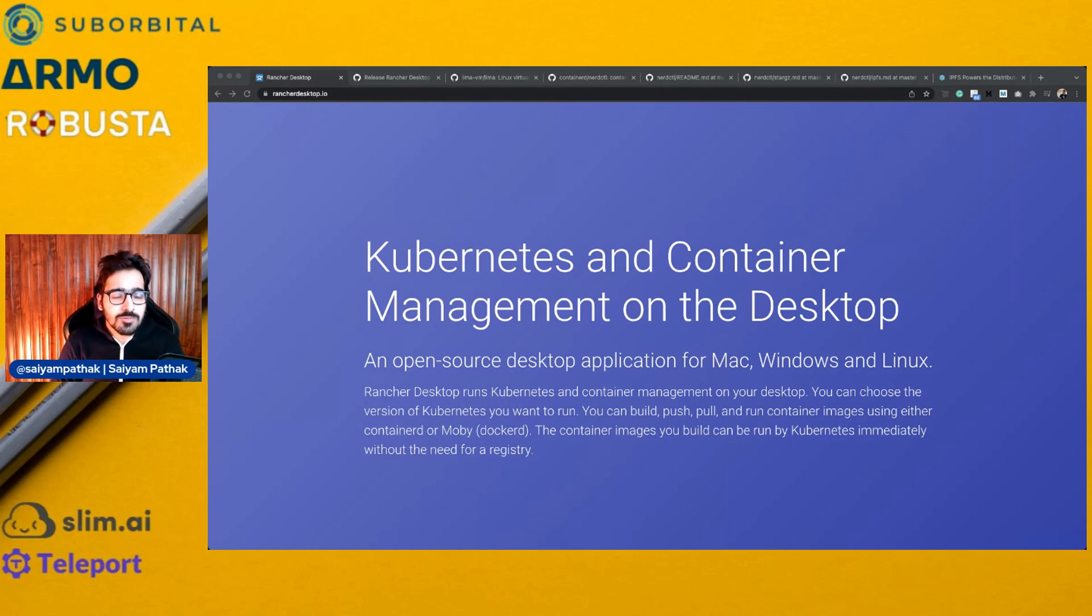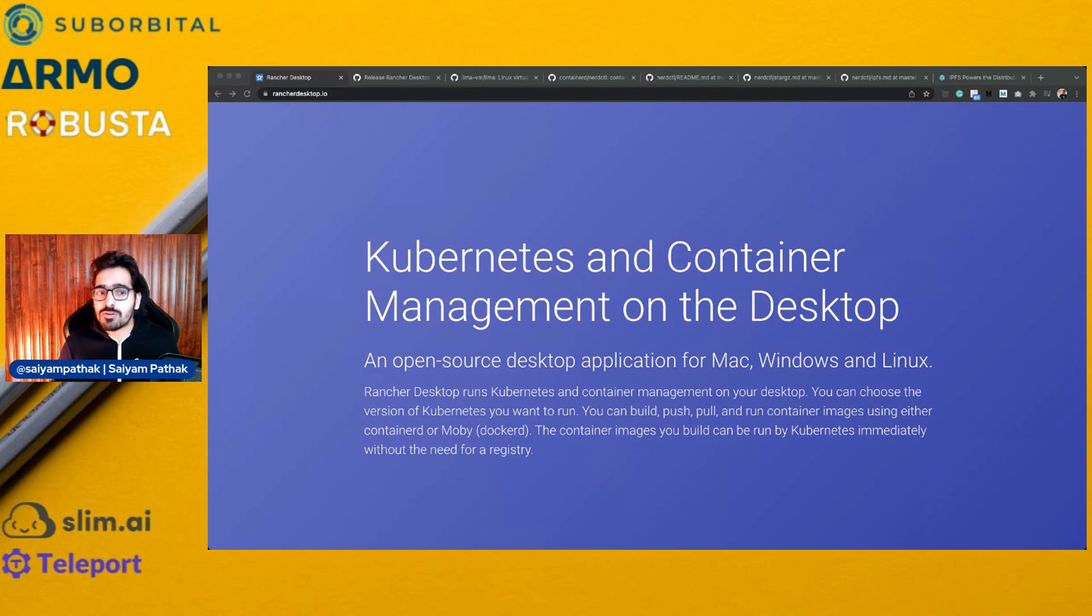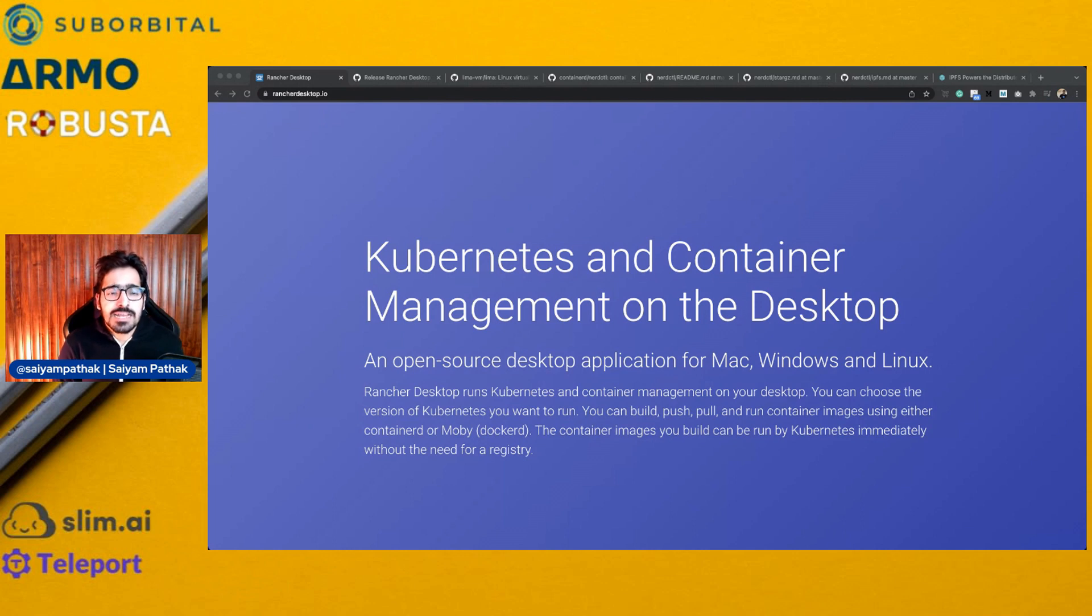Hello everyone, welcome to my YouTube channel. My name is Sayyam Pathak and in this video, we'll be going through Rancher Desktop 1.0. This video is brought to you by Suborbital, Arbo, Robusta, SlimAI and Teleport. So make sure you check them out.